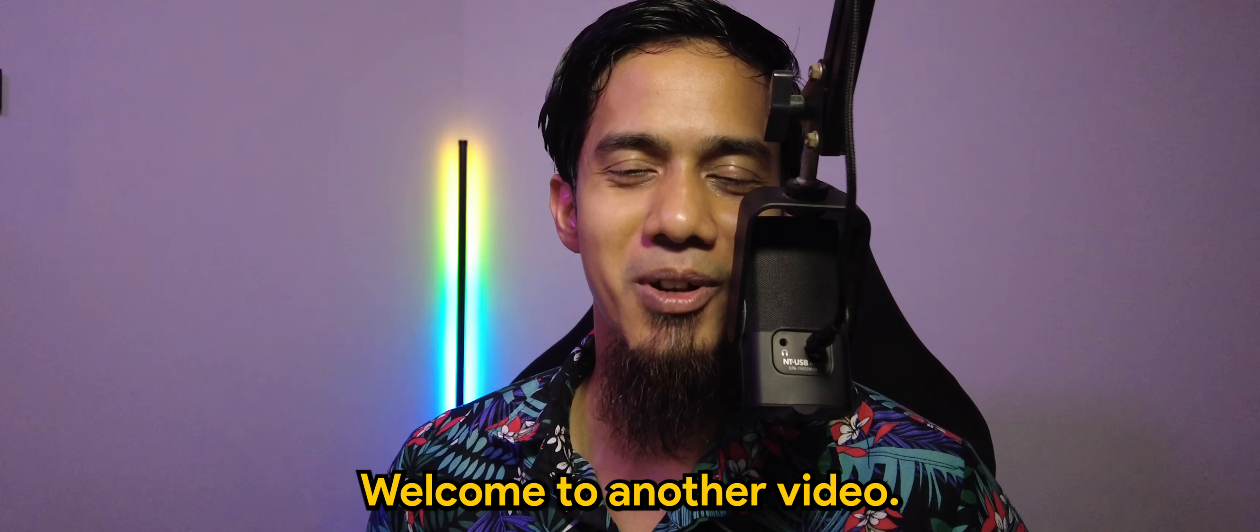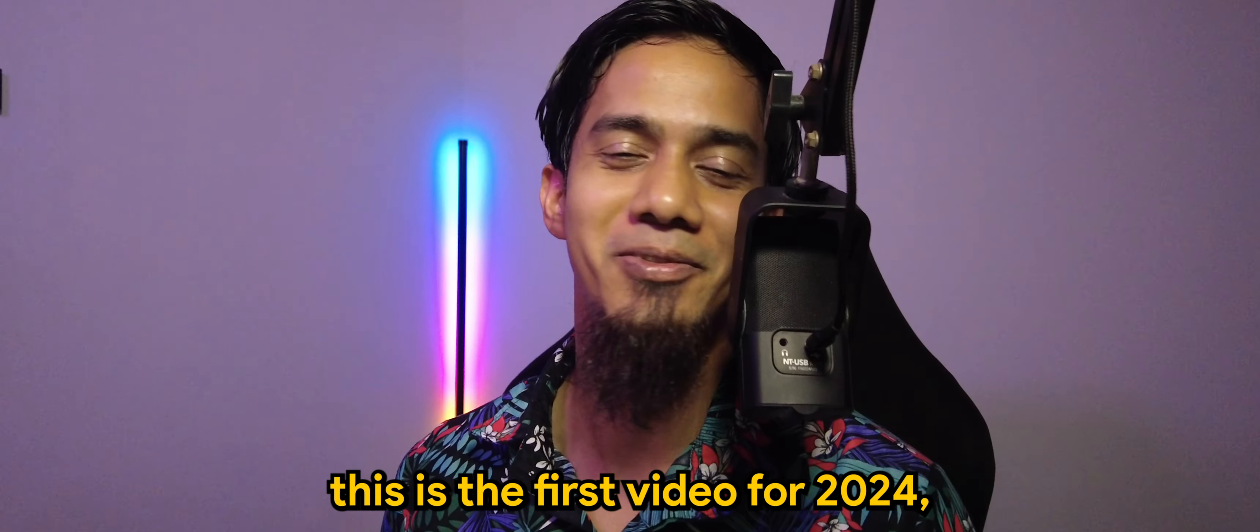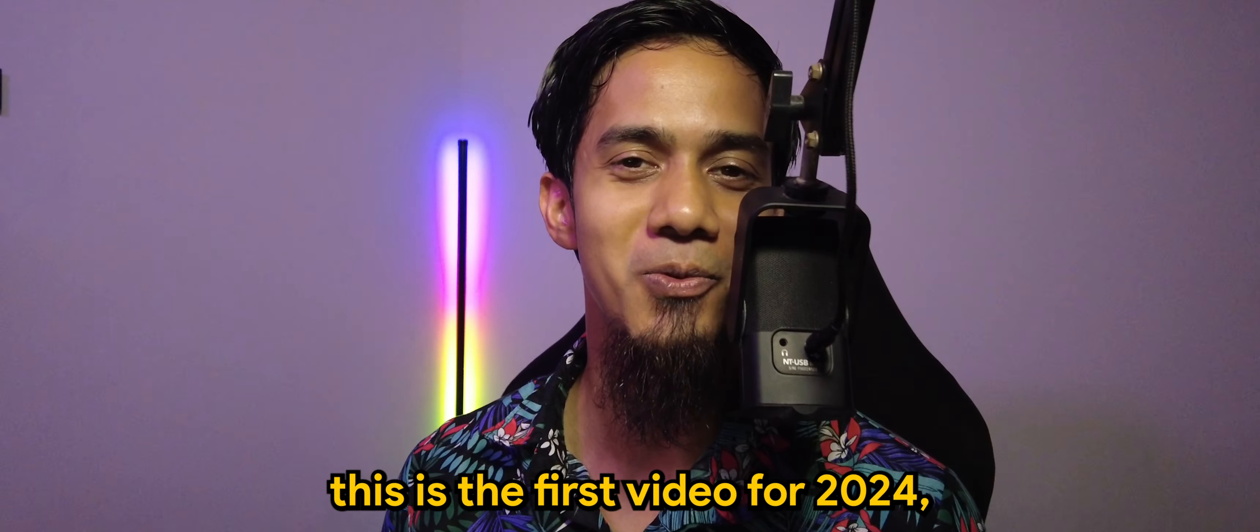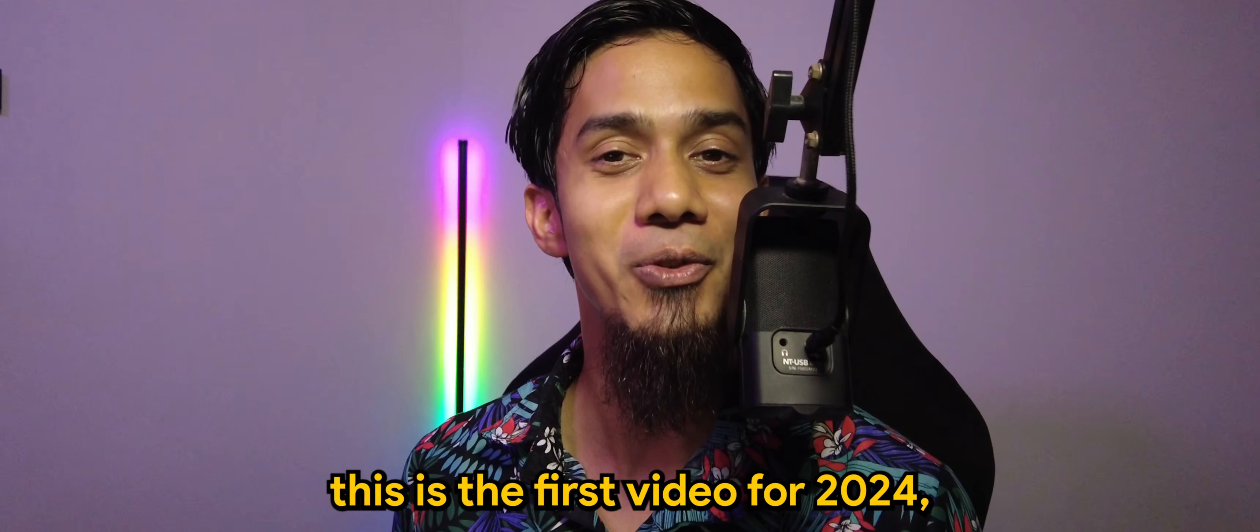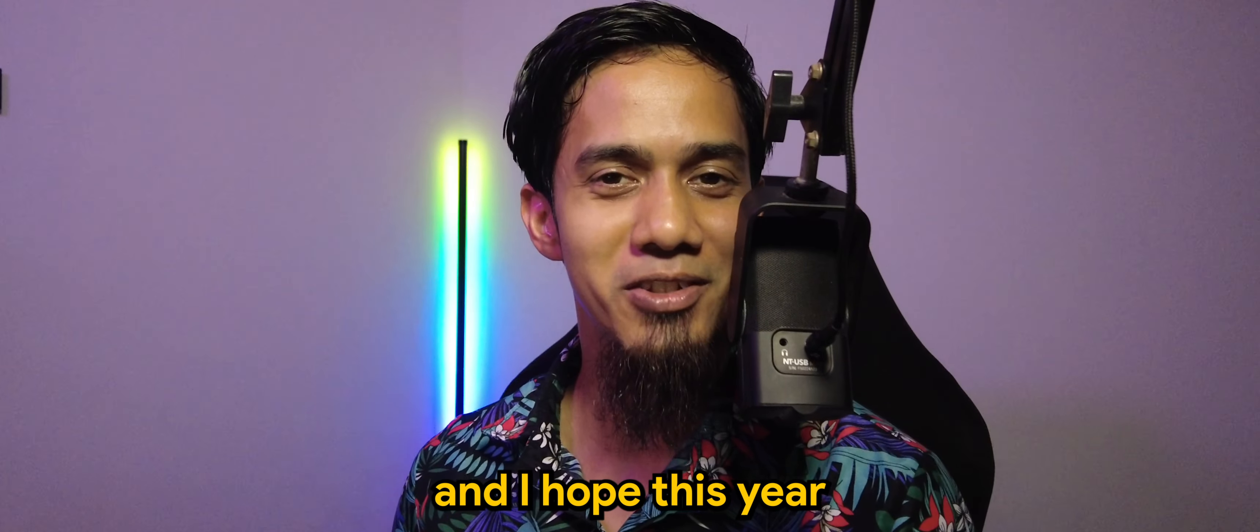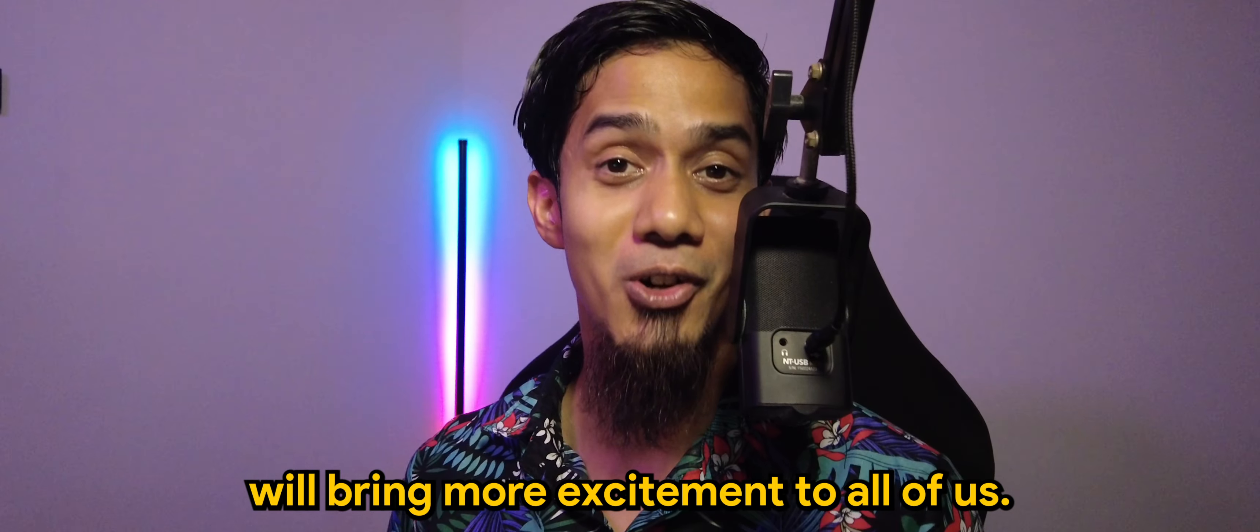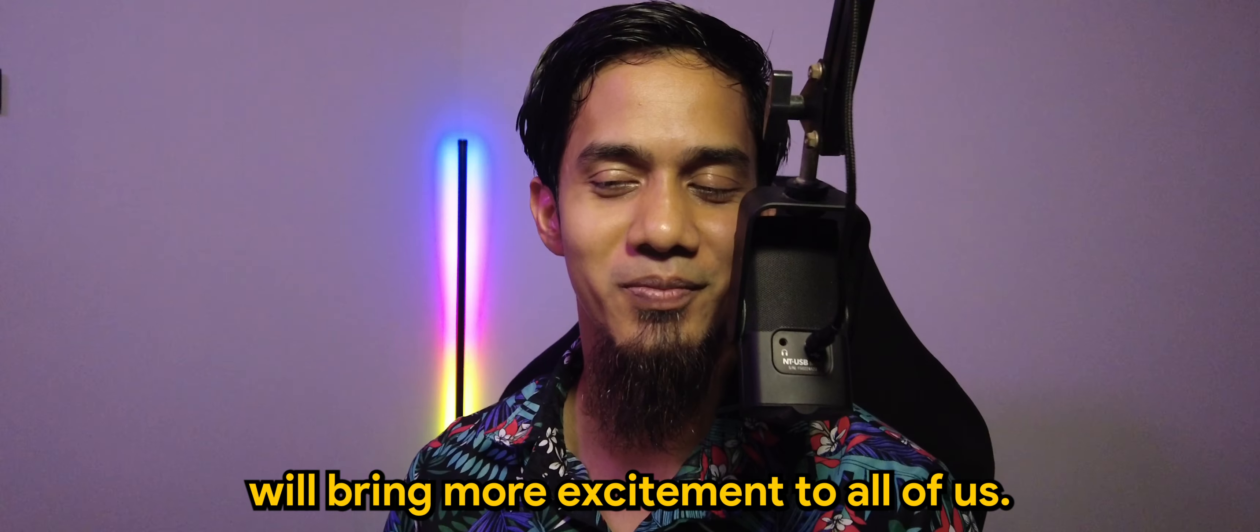What's going on guys? Welcome to another video. In fact, this is the first video for 2024 and I hope this year will bring more excitement to all of us.